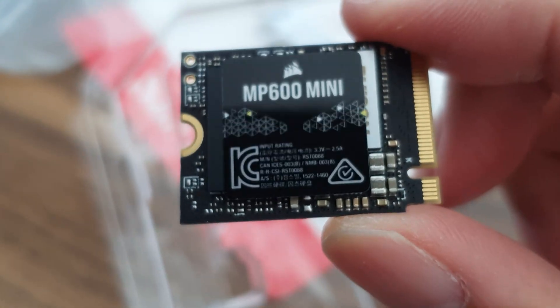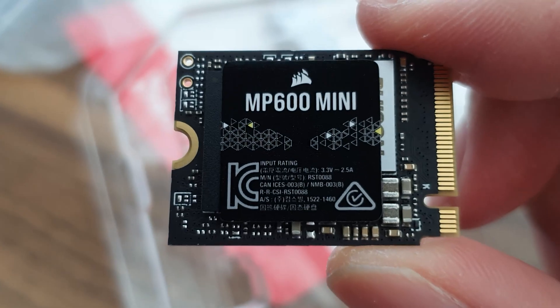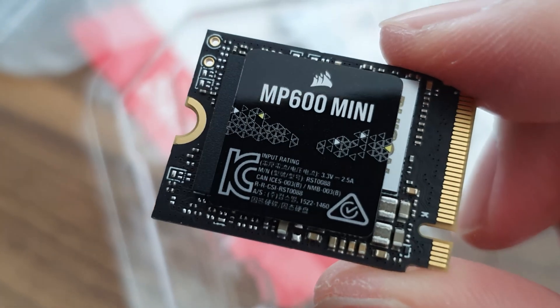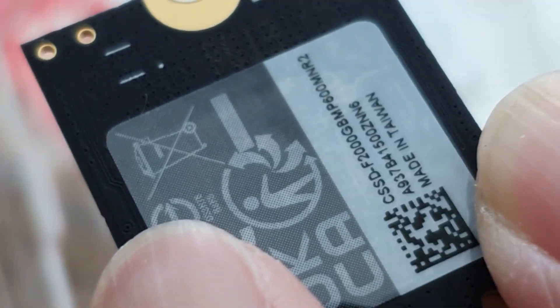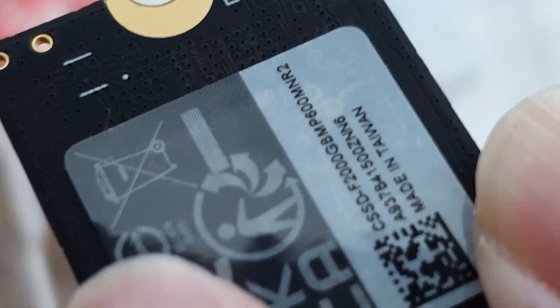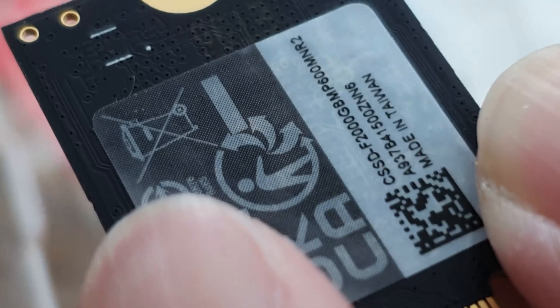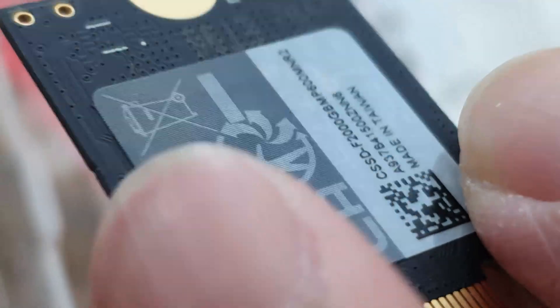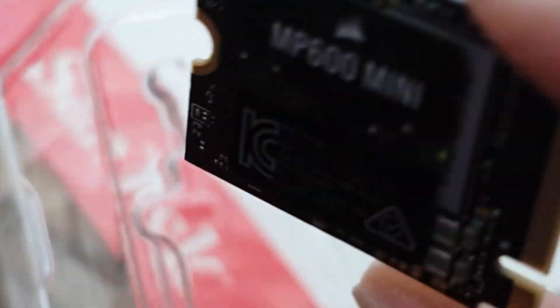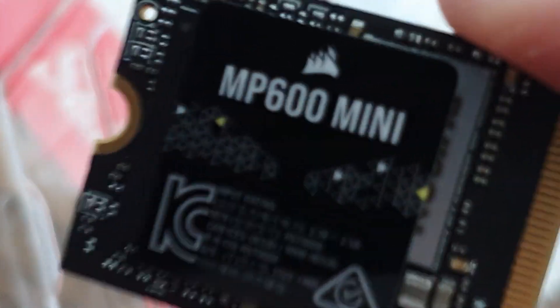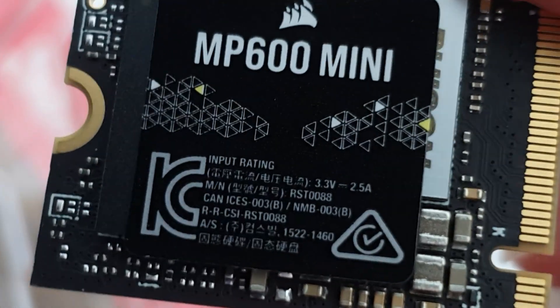It's a single-sided M.2 2230 drive and as you can see on the underside it's made in Taiwan. I bought everything I'm going to use today from Amazon and I'll include the links in the description below.